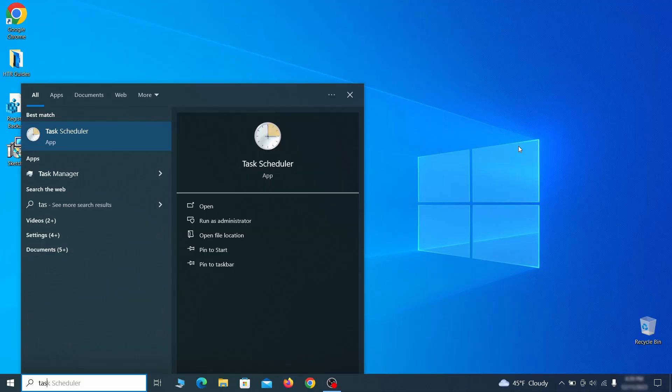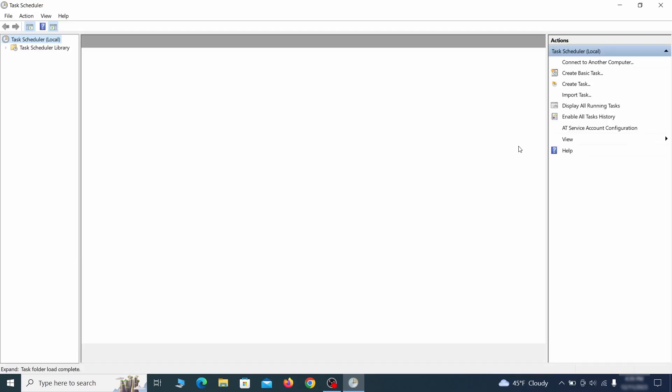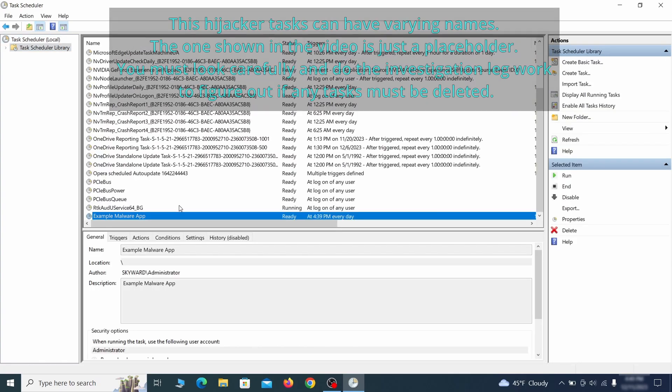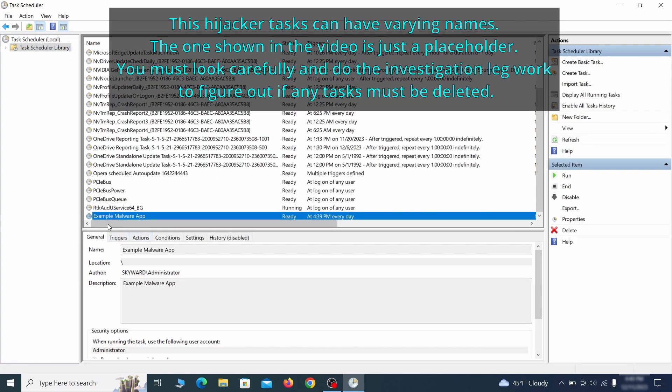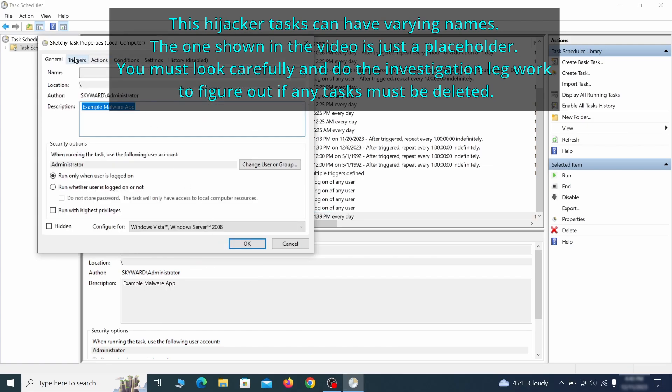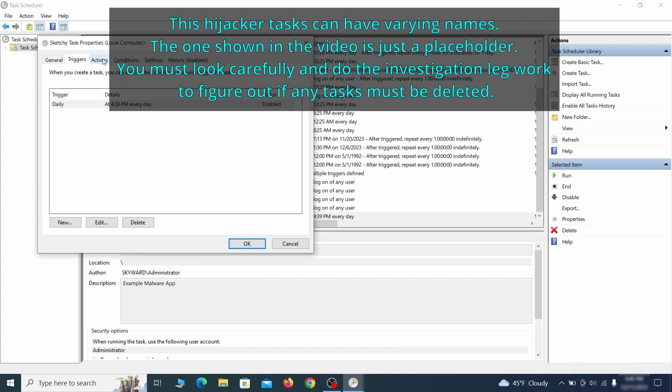The next thing you need to search for in the start menu is the task scheduler. Once you open it, click on task scheduler library from the top left and carefully look through the names of the different tasks, looking for anything that's oddly named. If you think a particular task is suspicious, right click it, go to properties, check what triggers it in the triggers tab, and check what action it performs in the action tab.